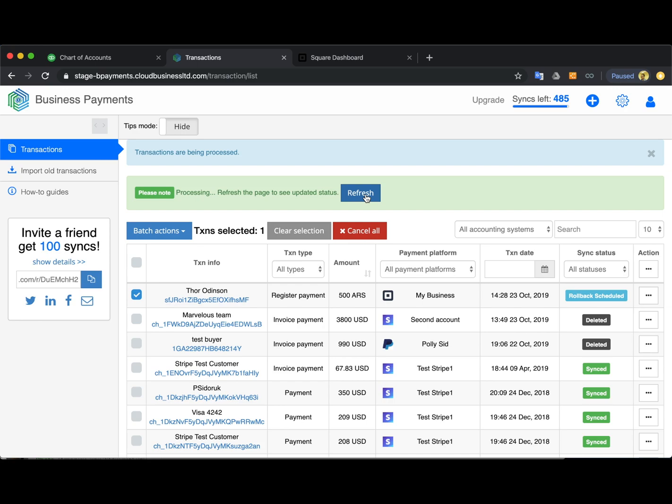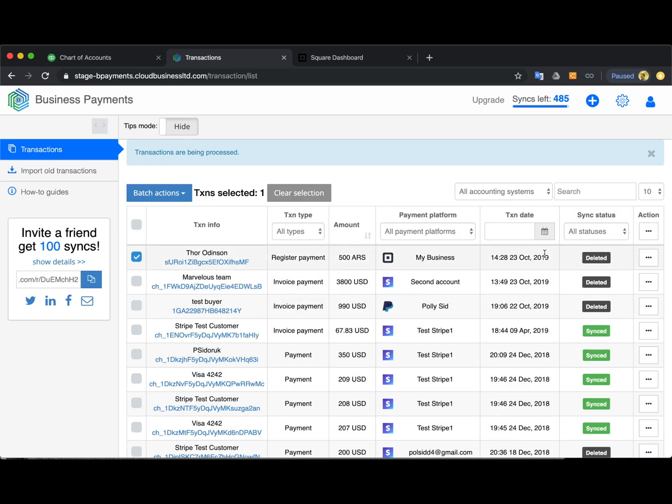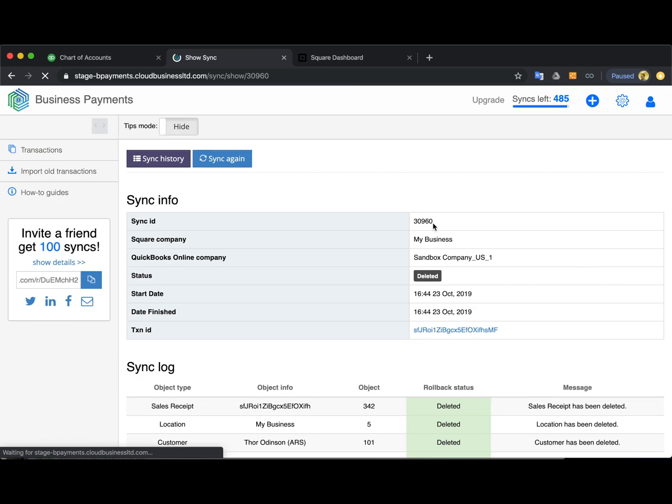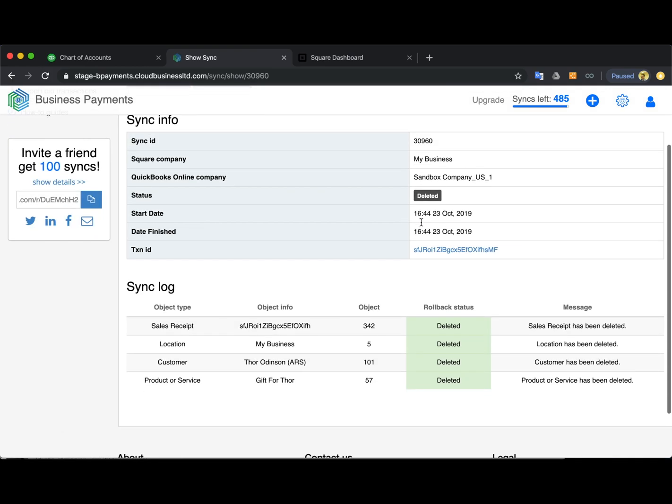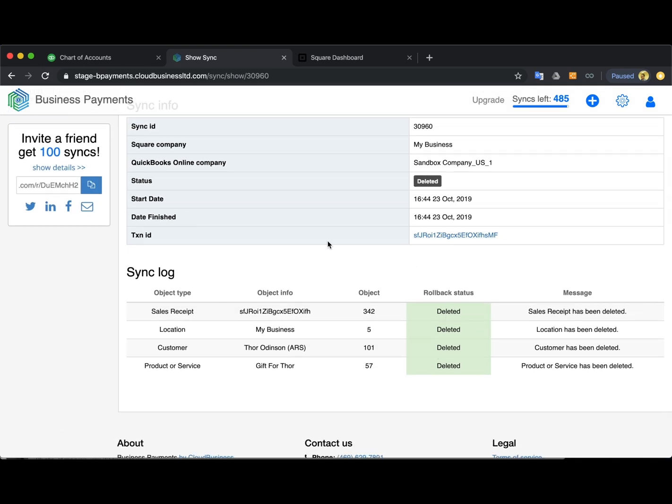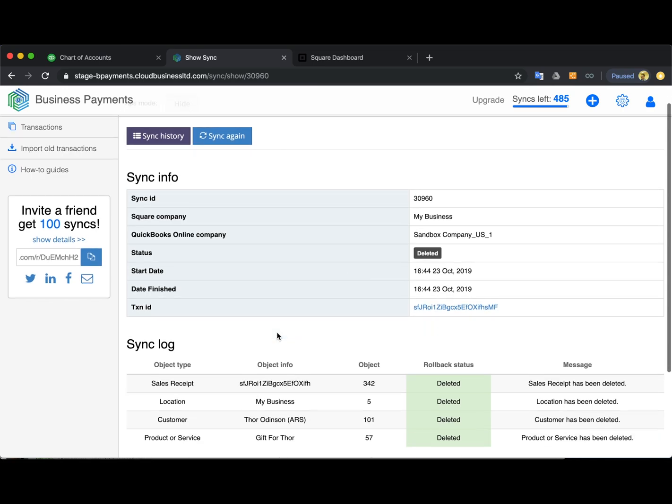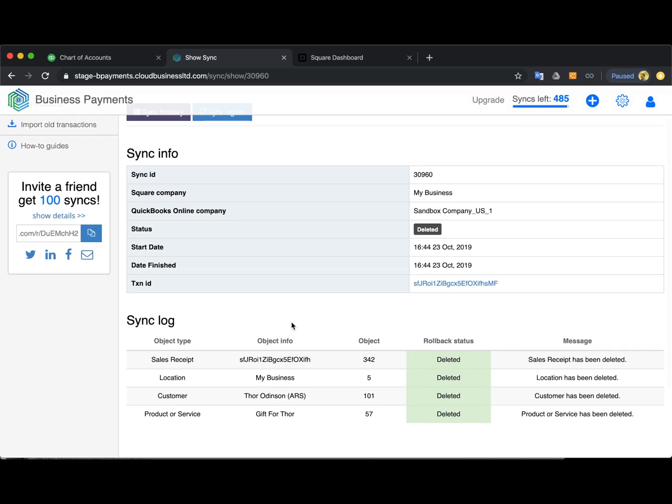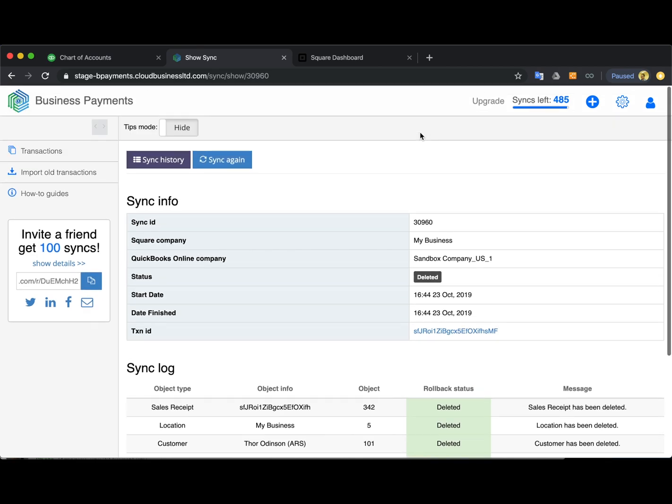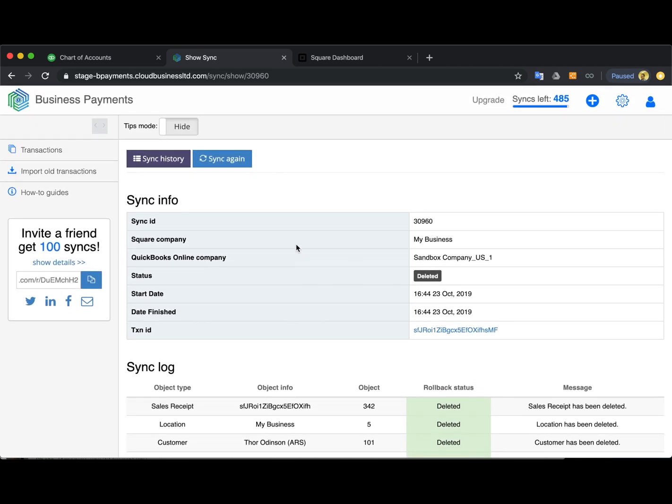You're refreshing the page and it's done. Once the app says deleted that means that this transaction is no longer in your QuickBooks. You can go ahead and check Square bank account under your chart of accounts in QuickBooks to double check whether everything was erased. So this app can be a real great time saver for the automation of your Square transactions reconciliation.